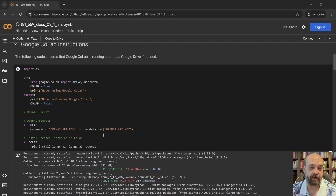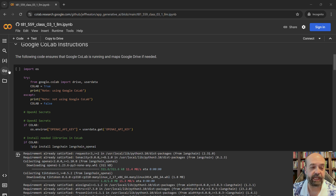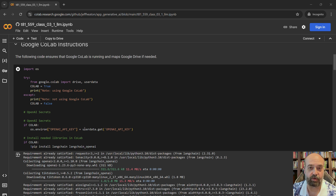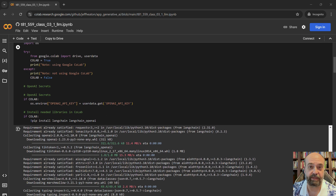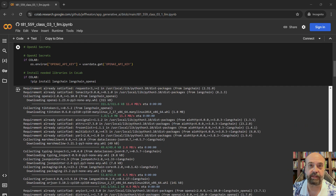Some of the code in here does make use of OpenAI, so you should have your key configured in the keys or the secrets section if you're using Colab. If you're using something else, you'll need to either put it in here or get it from an environmental variable. It's usually a bad idea to put an actual API key right into source code, so be careful with that.